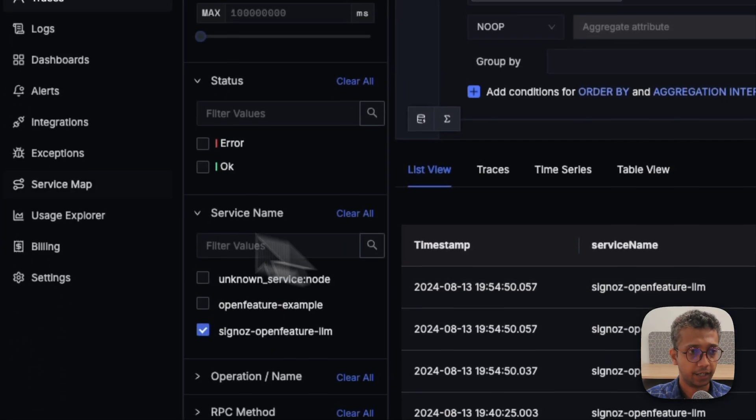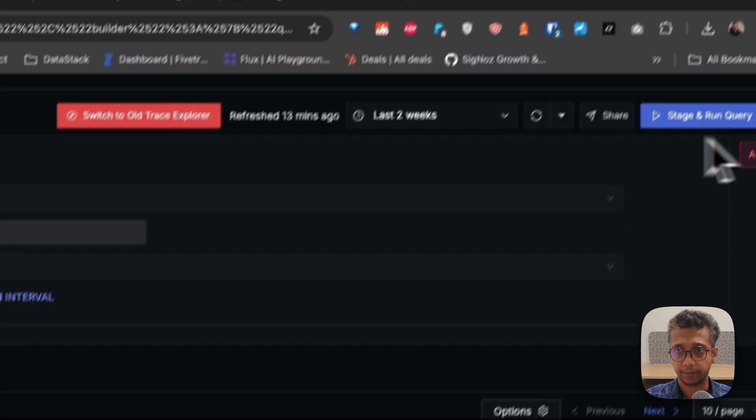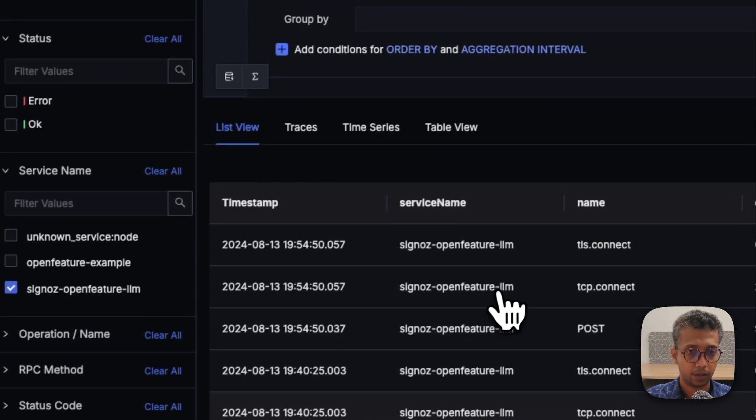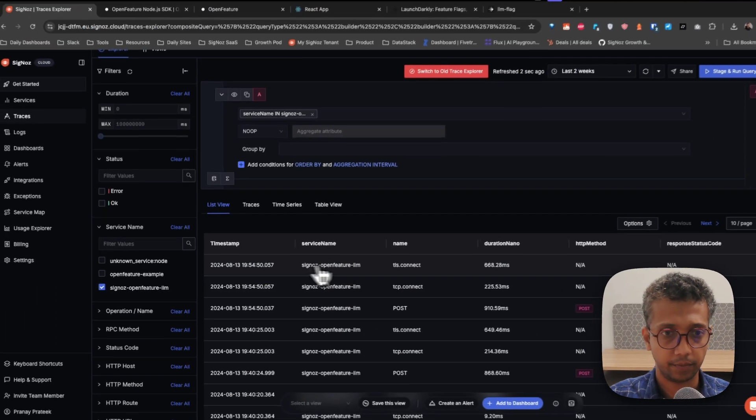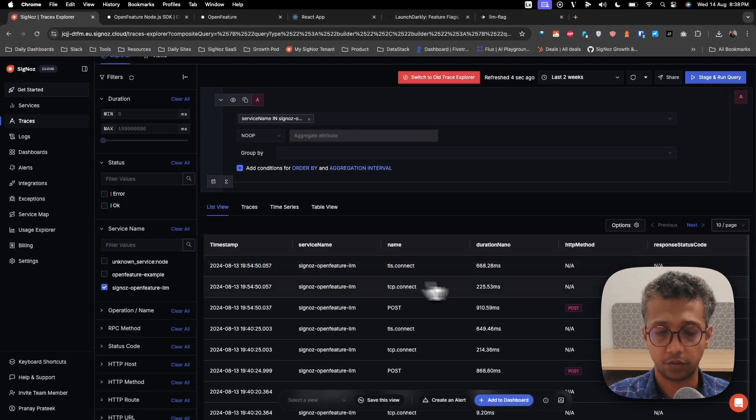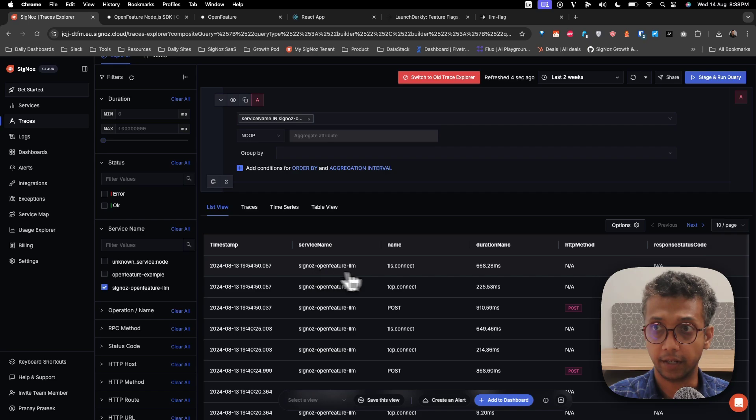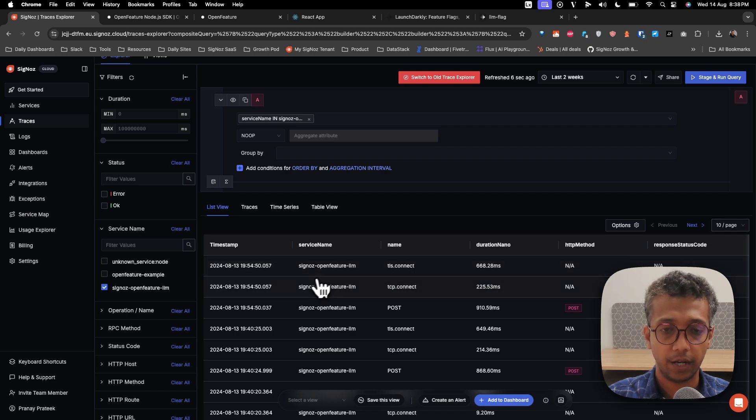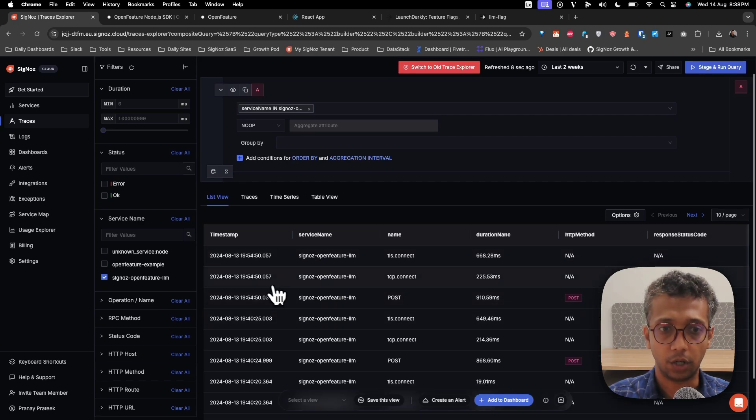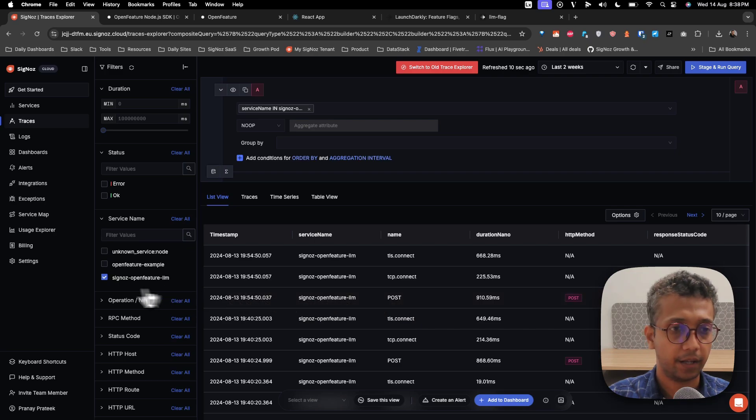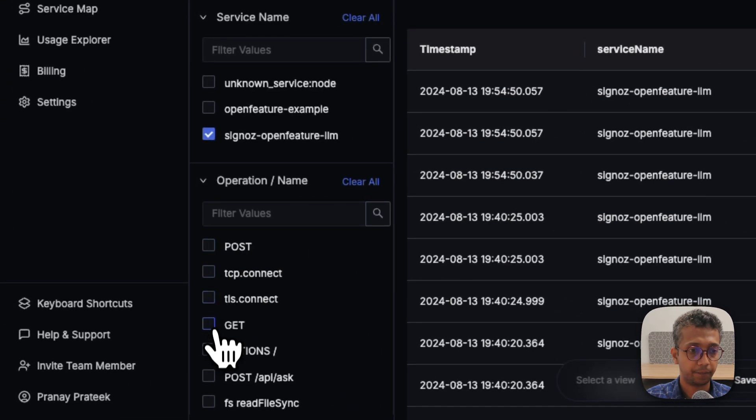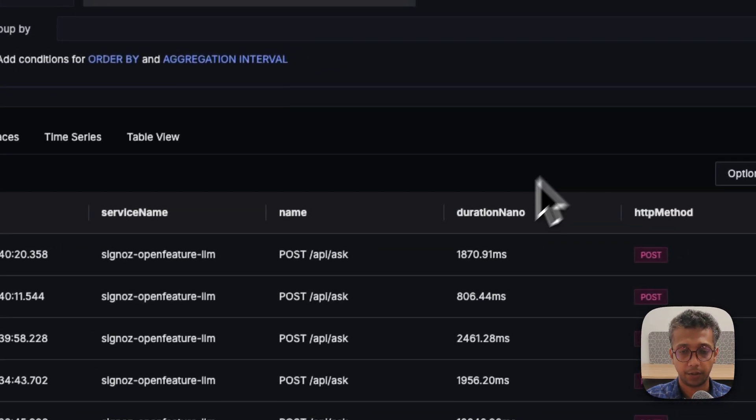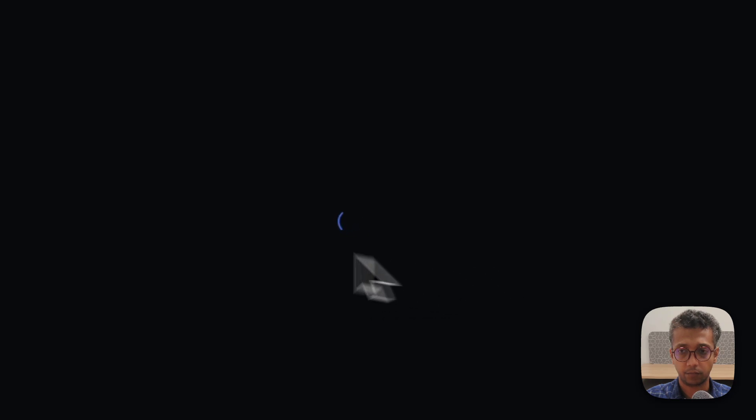Once you enable that, you'll send this data to SigNoz. I'll just go to the SigNoz dashboard. These are coming live here now, and you can see the new requests coming in. You can filter for a particular operation like POST API.